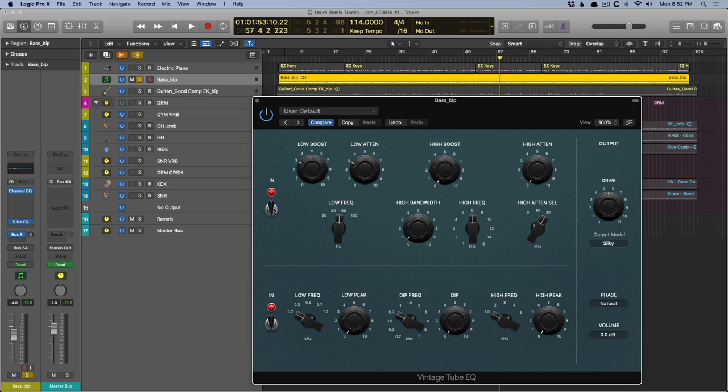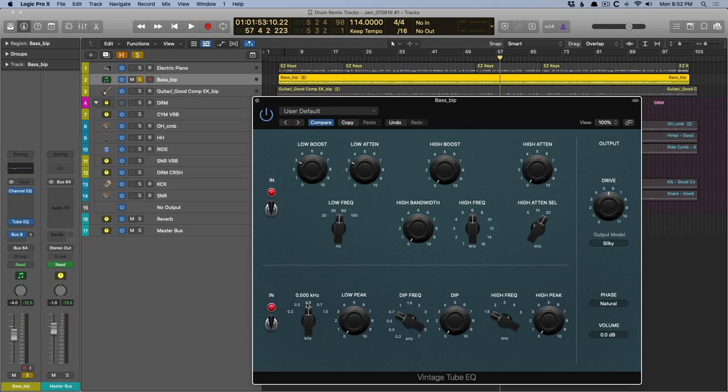And just like with the console EQ, you can actually click on the different values, and the knob will snap to those values. And on the original unit, you would pick between 20 Hz, 30 Hz, 50, but you can also sweep in between, which, again, is just so awesome and classy.